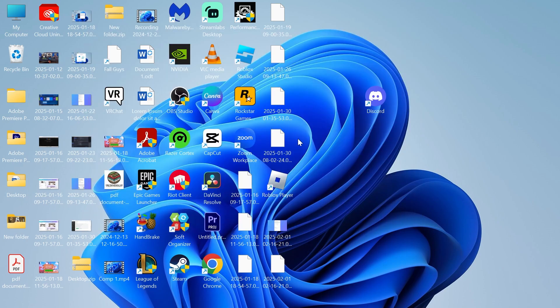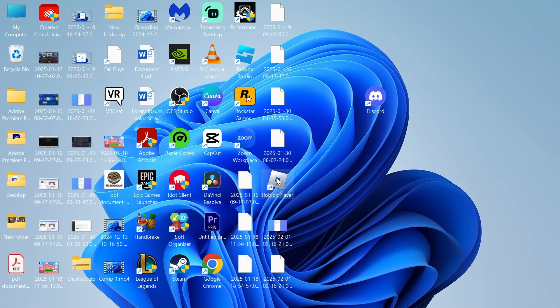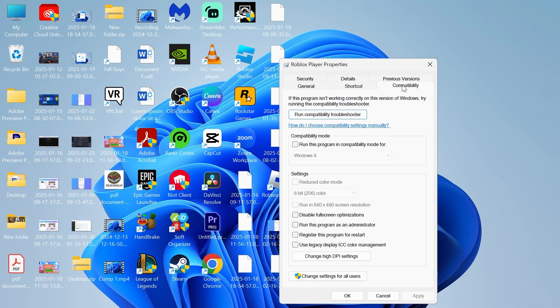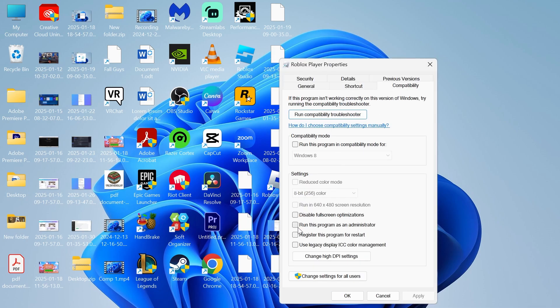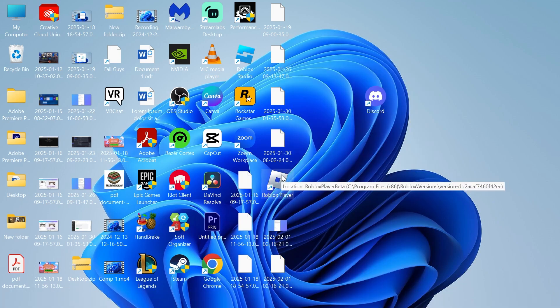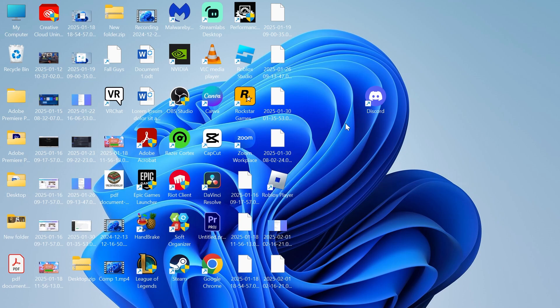Once it's shut down, right-click on the Roblox player from your desktop, click on properties, click on compatibility, and select run this program as administrator, and press apply and okay. You can now try double-clicking and launching up the Roblox player, and that should have solved your issue.